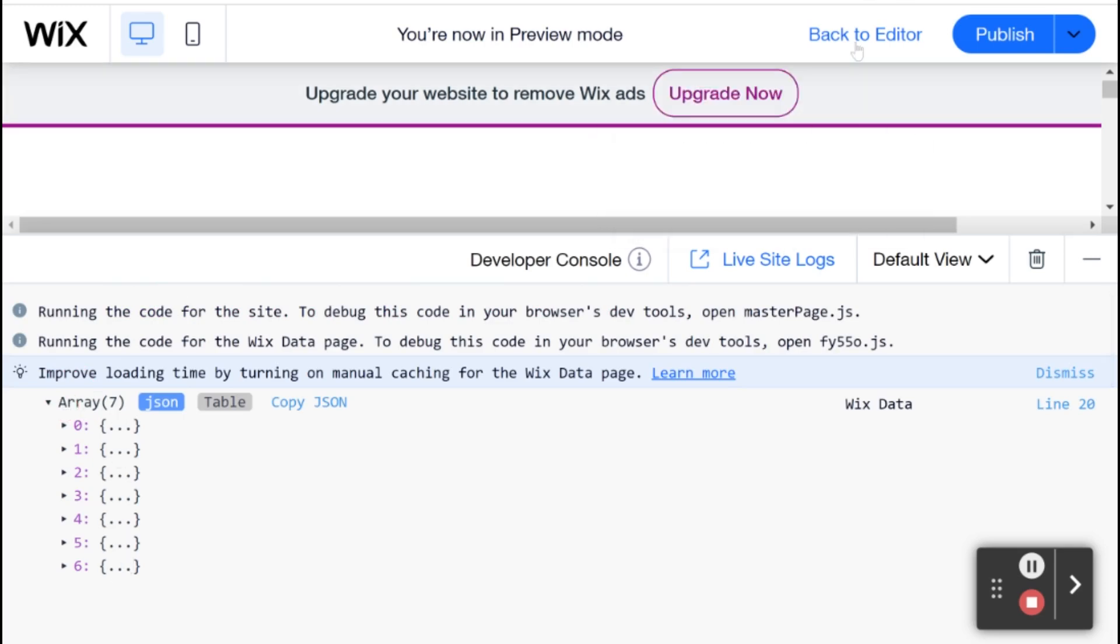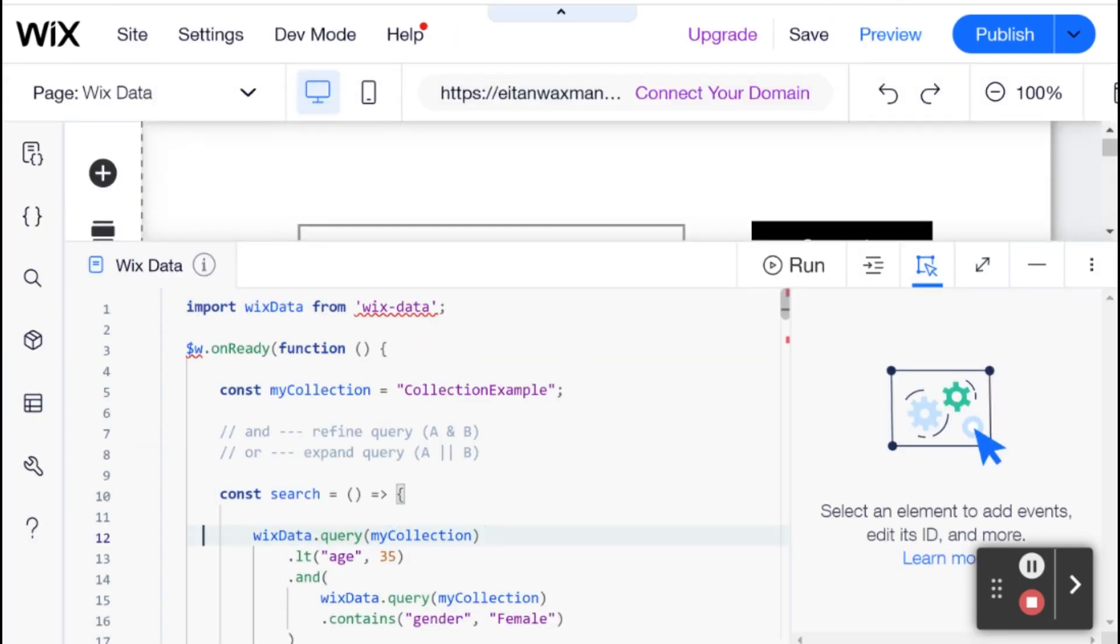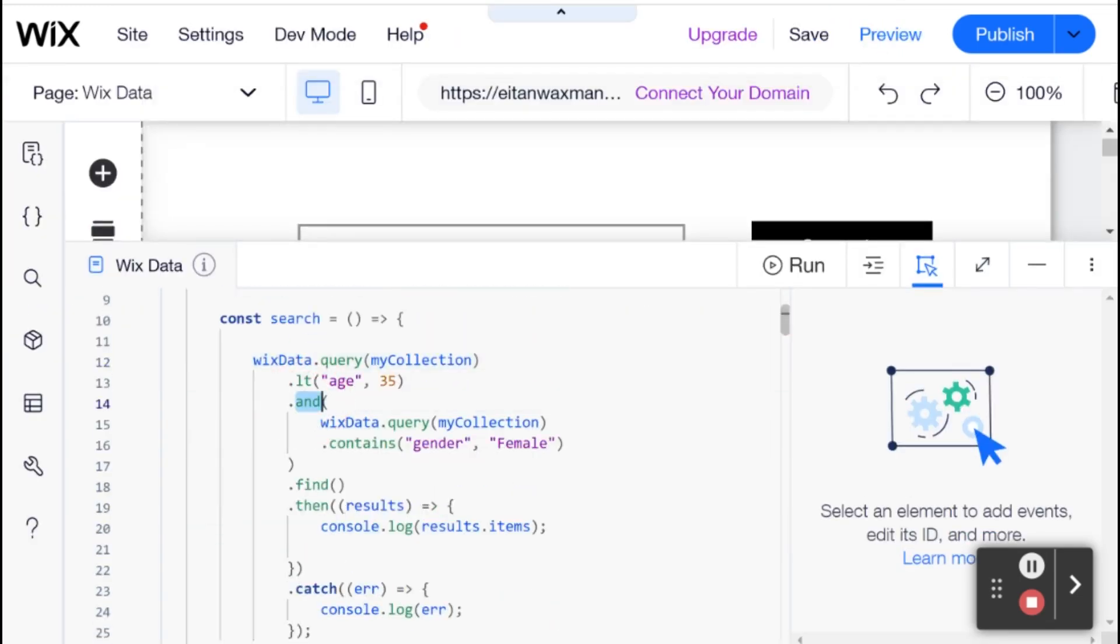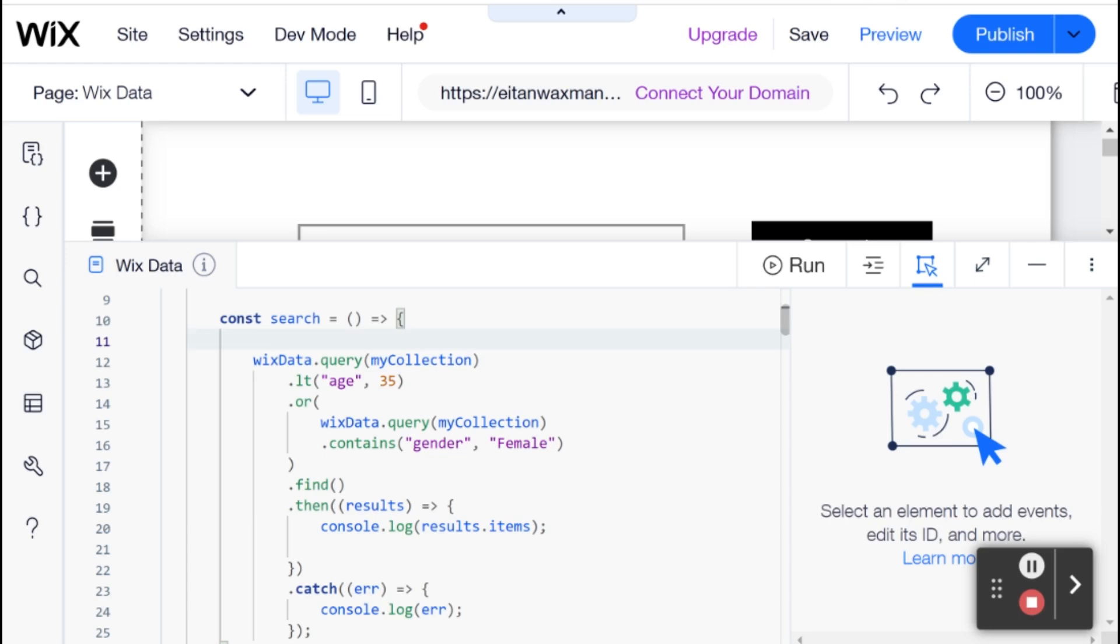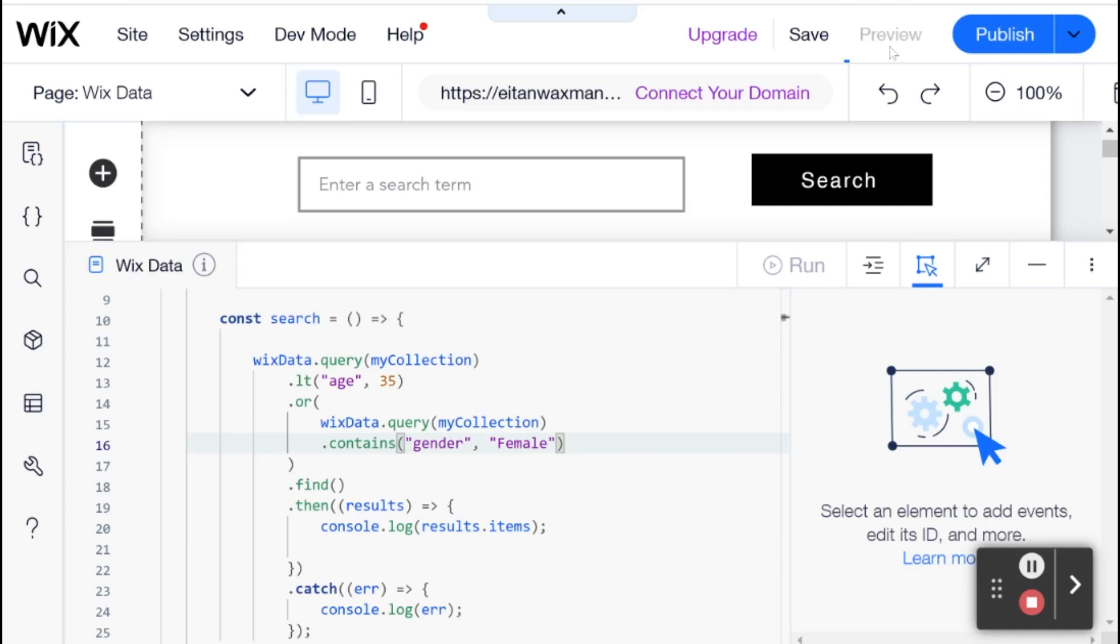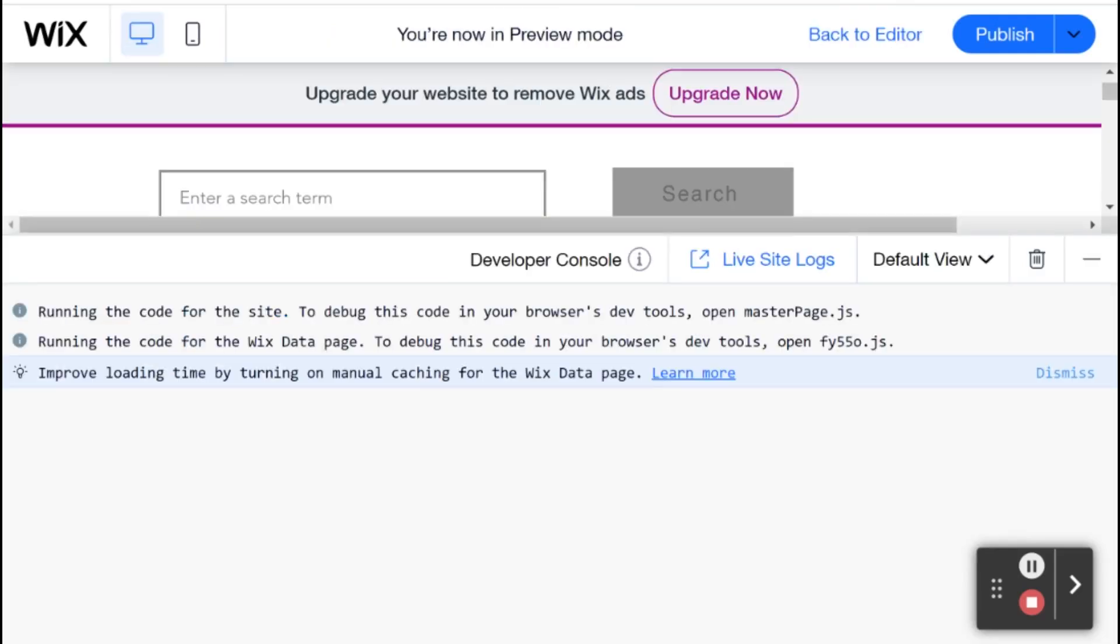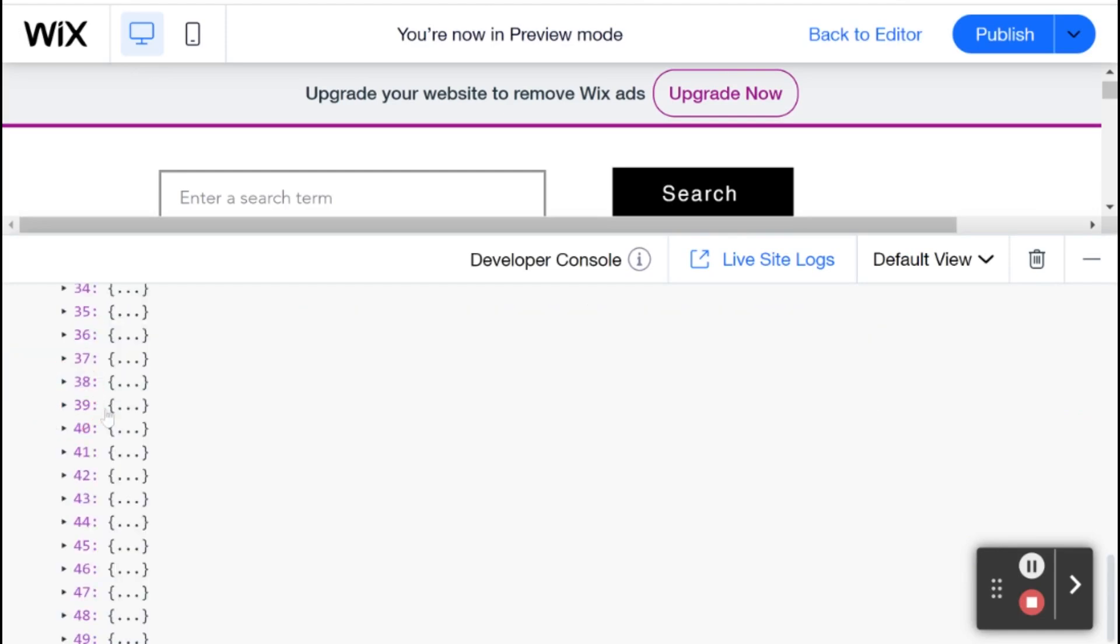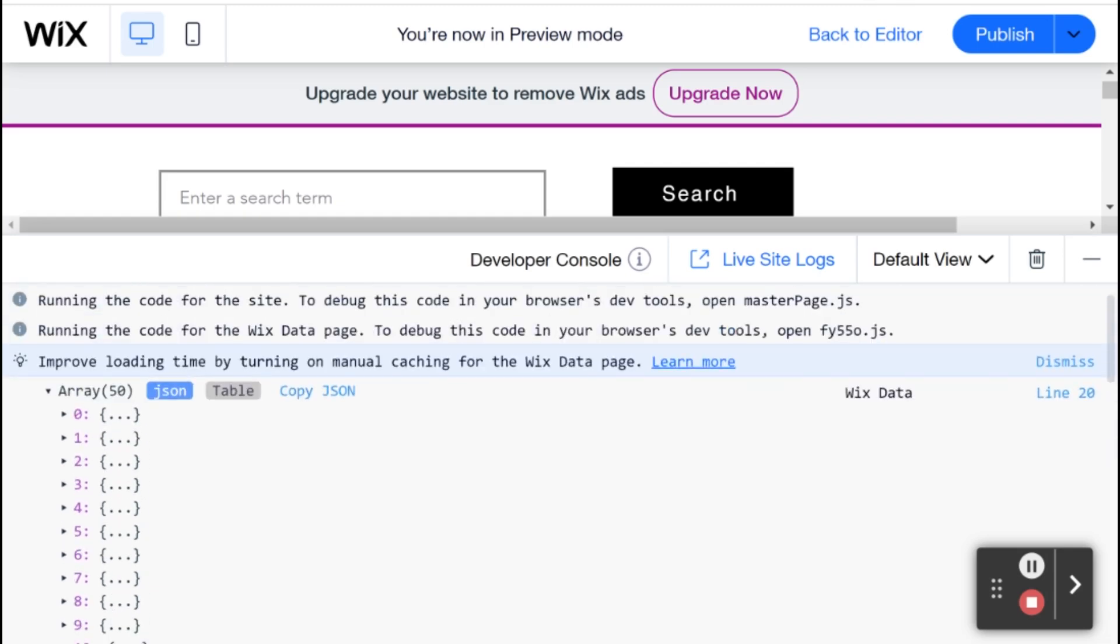If I head back to the editor and switch this AND for OR - remember this is more inclusive. We'll get back anybody less than 35 or their gender is female. Let's check that out. I'll click search. We got back 50 items, much more than seven. We're being more inclusive, expanding our query - people under 35 and also people listed as gender female.